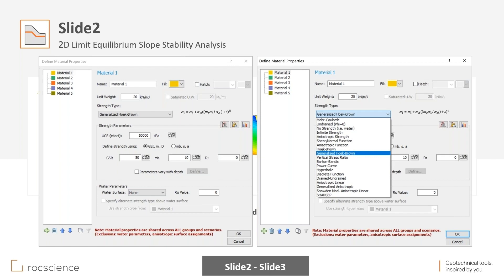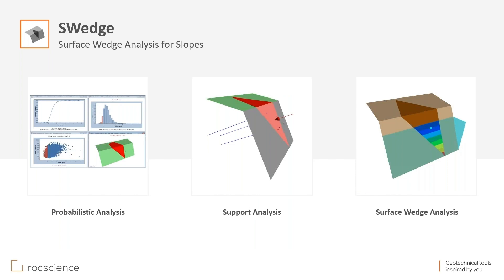All these strength criteria are available in Slide 2 to describe the shear strength of the material. Each one has its own equation. For example, looking at the Generalized Hoek-Brown criterion with this equation between major and minor principal stresses — we use these parameters and the numbers we assign to them to describe that shear strength criteria and represent that material in our limit equilibrium analysis.